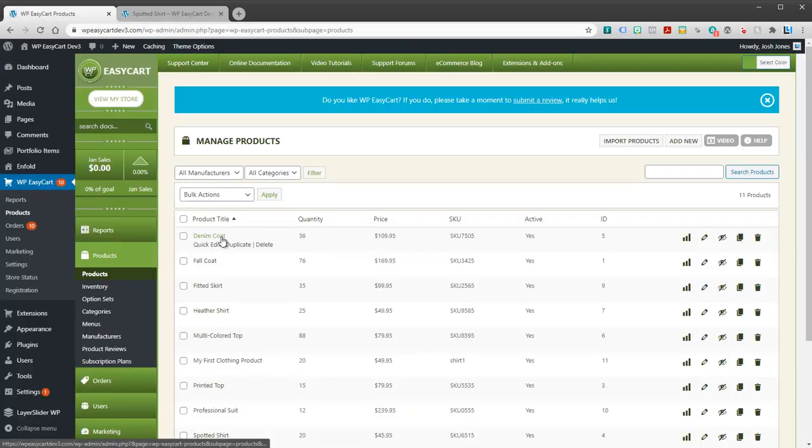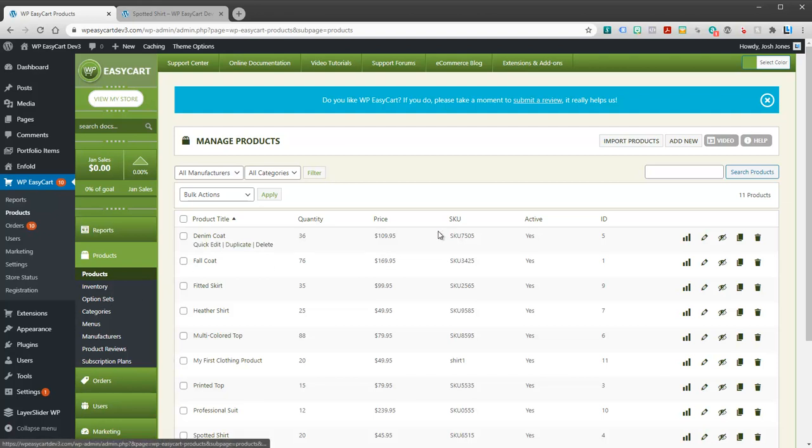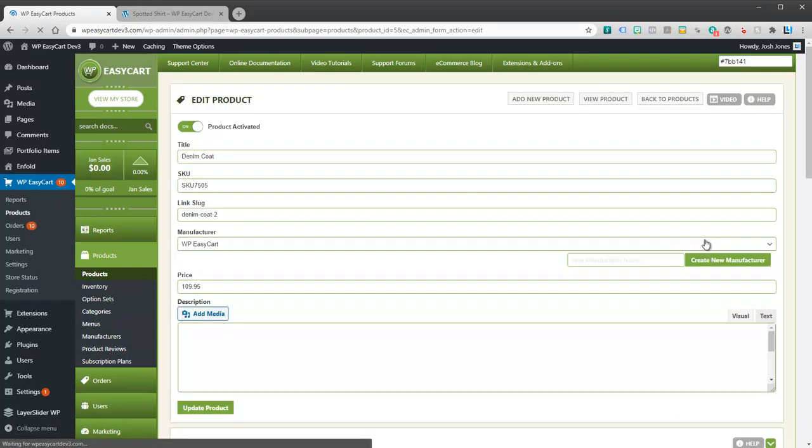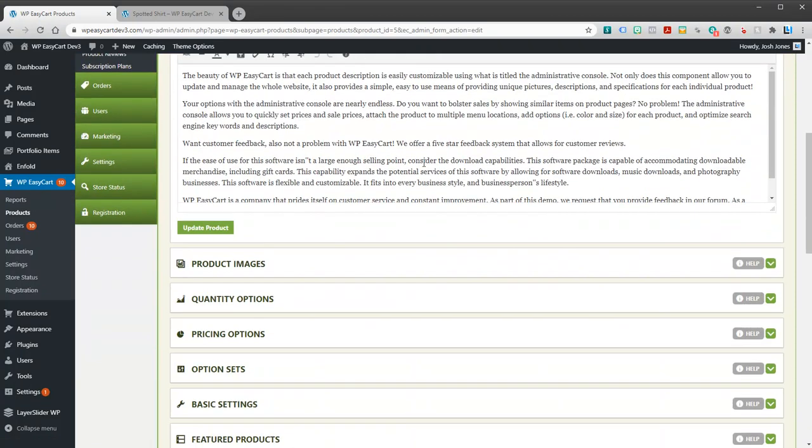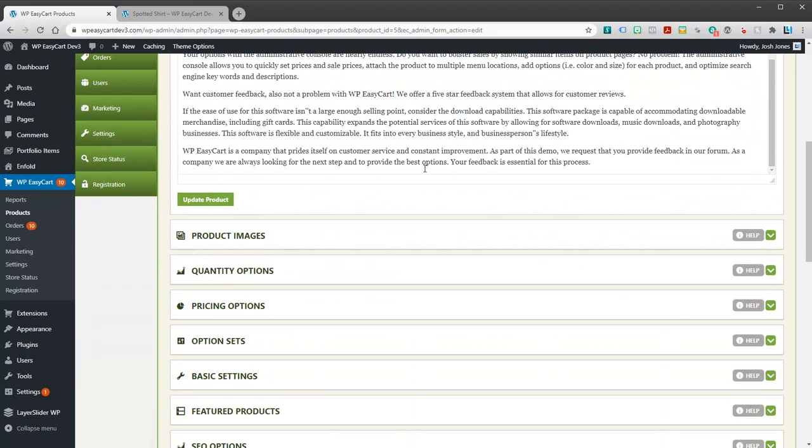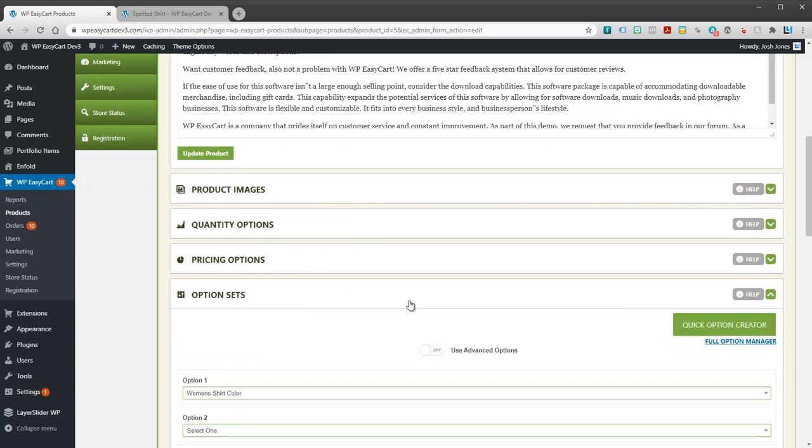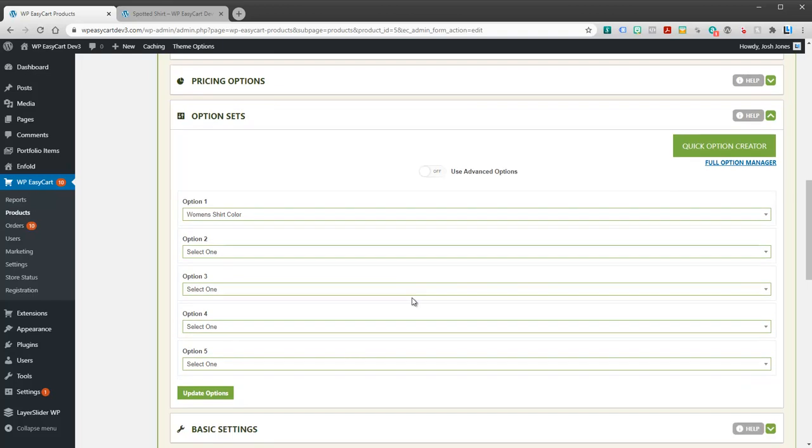We're going to jump back over here to our admin. There's two ways to do it. There's a simple way and there's an advanced way. Both of them you may need to know how to access. Let's take a look at the first method. If I just go ahead and open up one of my products, let's say this is a coat. I go down to option sets and we're going to open up this panel.